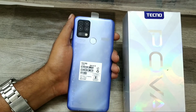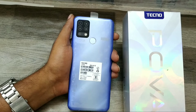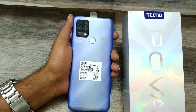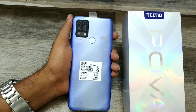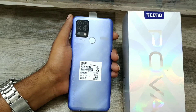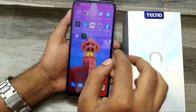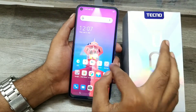Hey guys, welcome back from Mechanic channel. Before going to the video, please subscribe our channel because you can get updated phone knowledge from our channel. In this video we have learned about how to set dark mode or night mode dark theme in Technopowa phone.